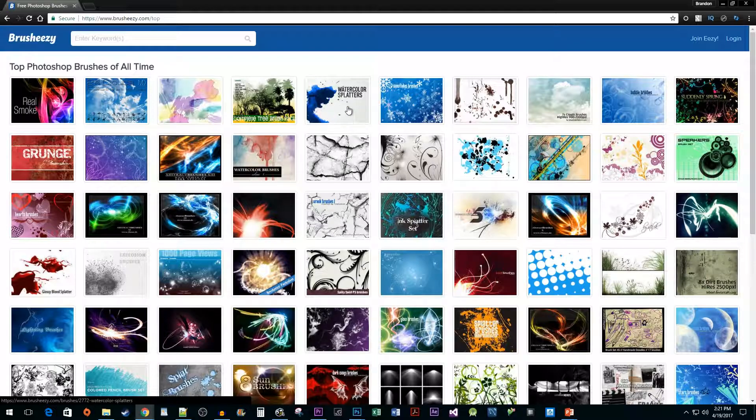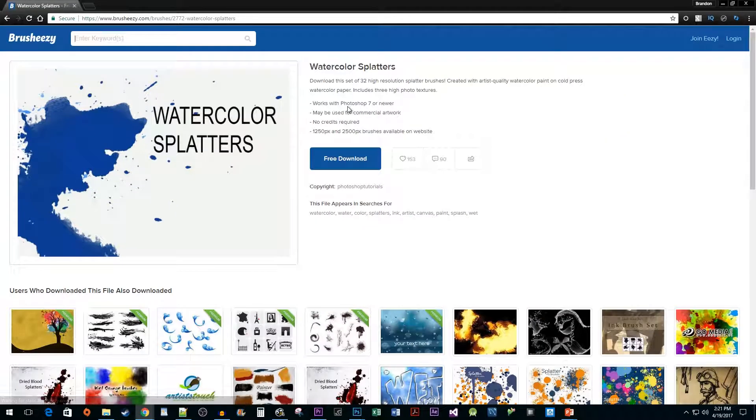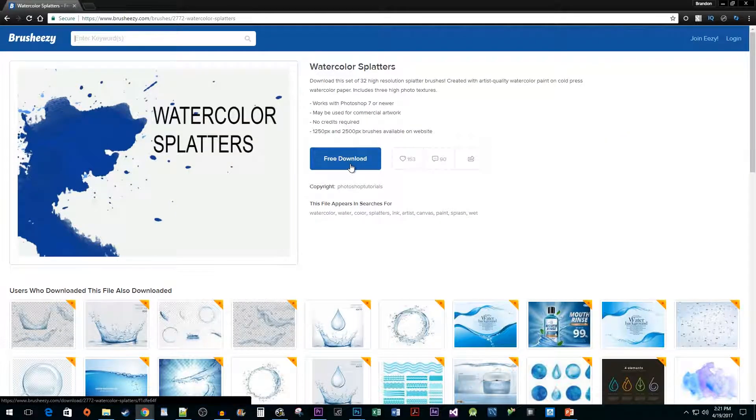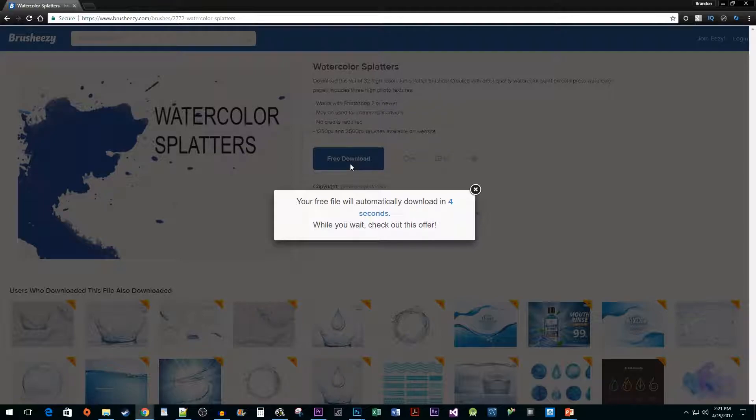I like the watercolor splatters so I'm going to go with that one. Click on the free download button to begin downloading the brush set.